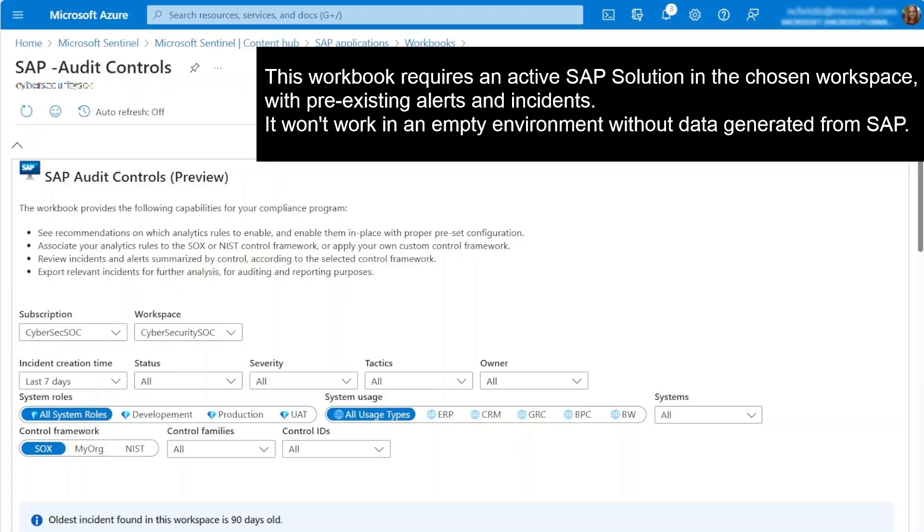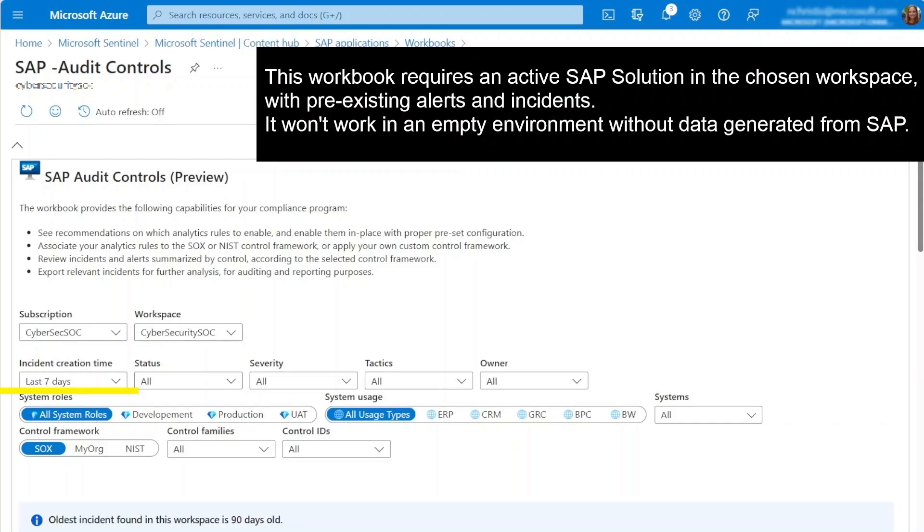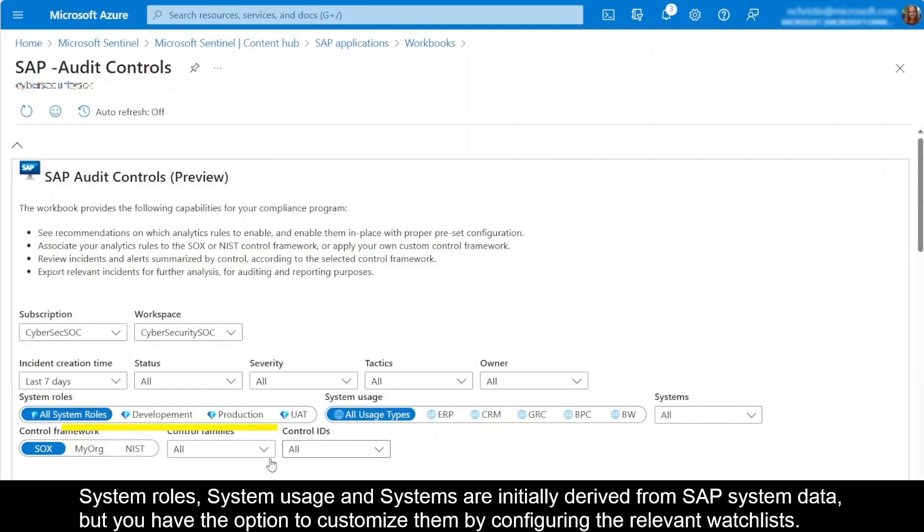But let's first explore the different parameters which you can utilize to customize your data selection. Start by choosing the workspace where you want to assess the compliance of your SAP systems. Next, set a timeframe for your data. Consider the specific SAP system roles you want to include in your assessment, such as production.